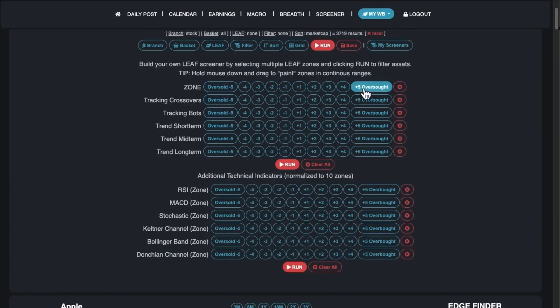In the screener you can filter by any of these zone numbers. You could come up with your own strategy, save that leaf filter, come back to it, click on it every day, and look at whatever results are available today for the screener you built.